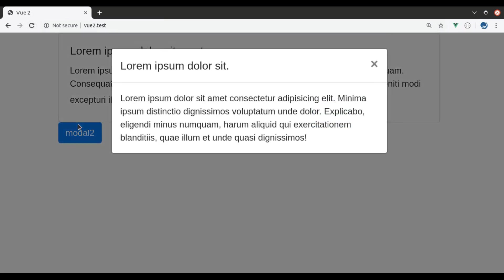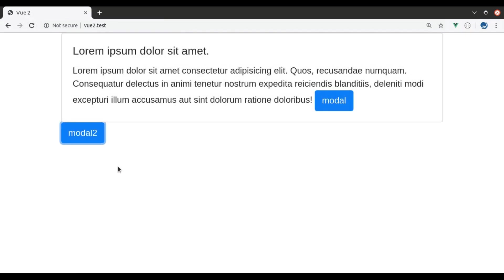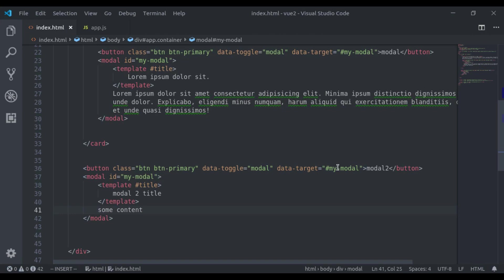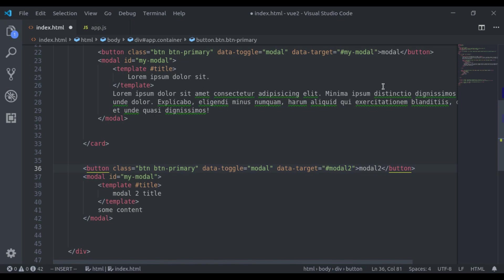Oops, it need not worked. Actually, we forgot to change this data target. So here we say model 2 and this model id is model 2.